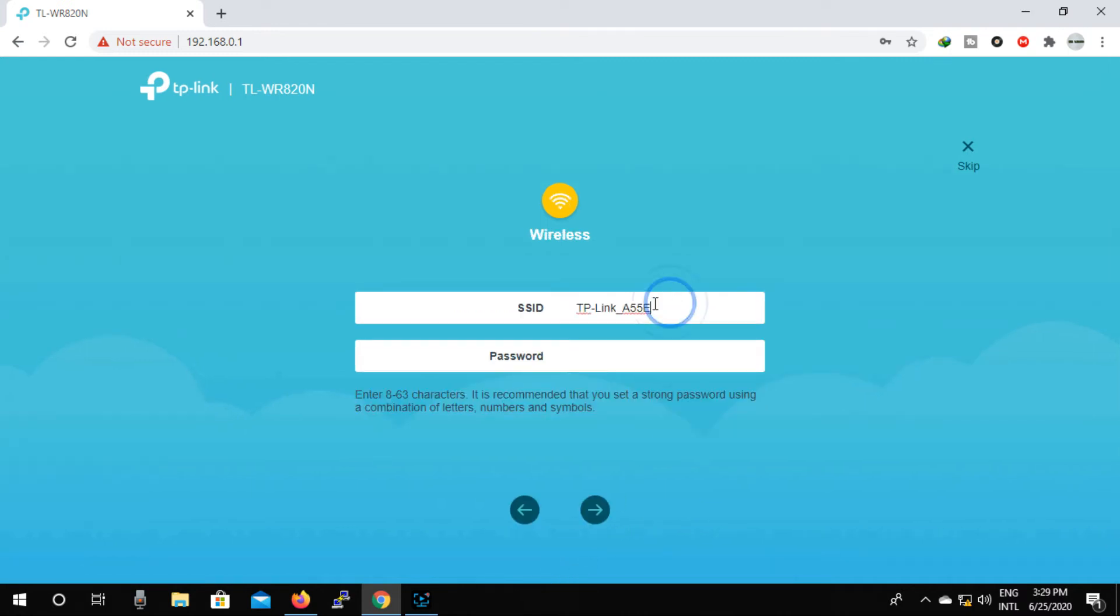Now type network name SSID and password in the wireless option, then click on next.